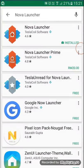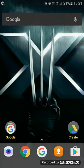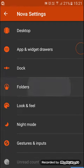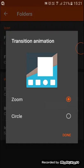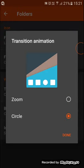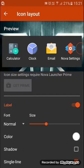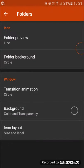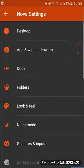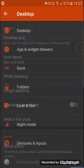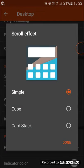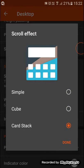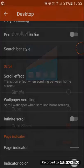You can get the Prime version which is 4.8 dollars. Going back to Nova Settings, we'll look at folders: folder preview, folder background, transition animation. Let's try circle zoom and circle icon layout. For scroll effect, I'm going to put on card stack.